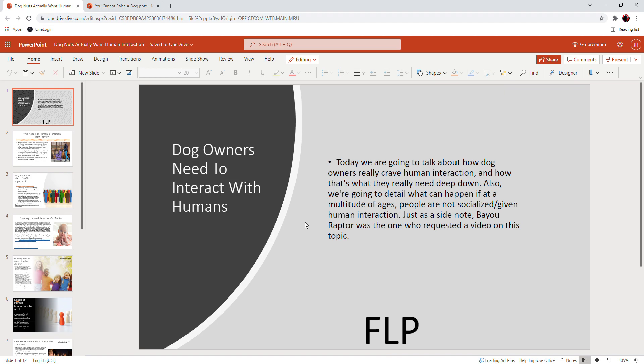So this was a topic that was actually requested, and I don't always do requests. My channel is not really anything in particular as far as a request service, or I don't take pay for covering certain topics. But I thought this one was really good to cover, and the more ideas that I have on the drawing board, the more I can work on, the better.